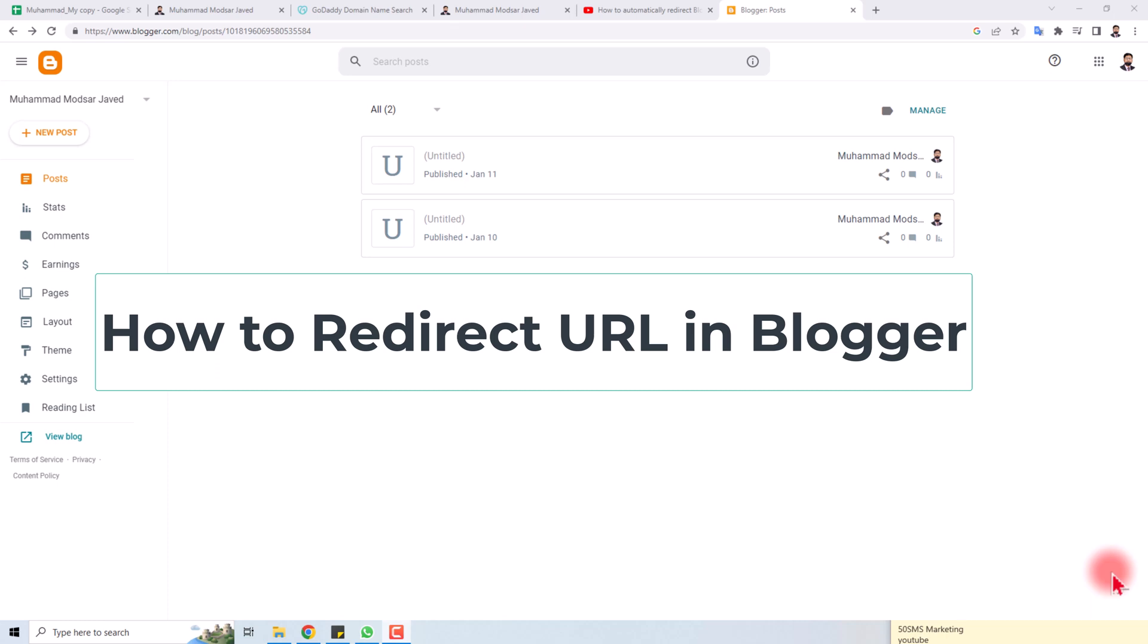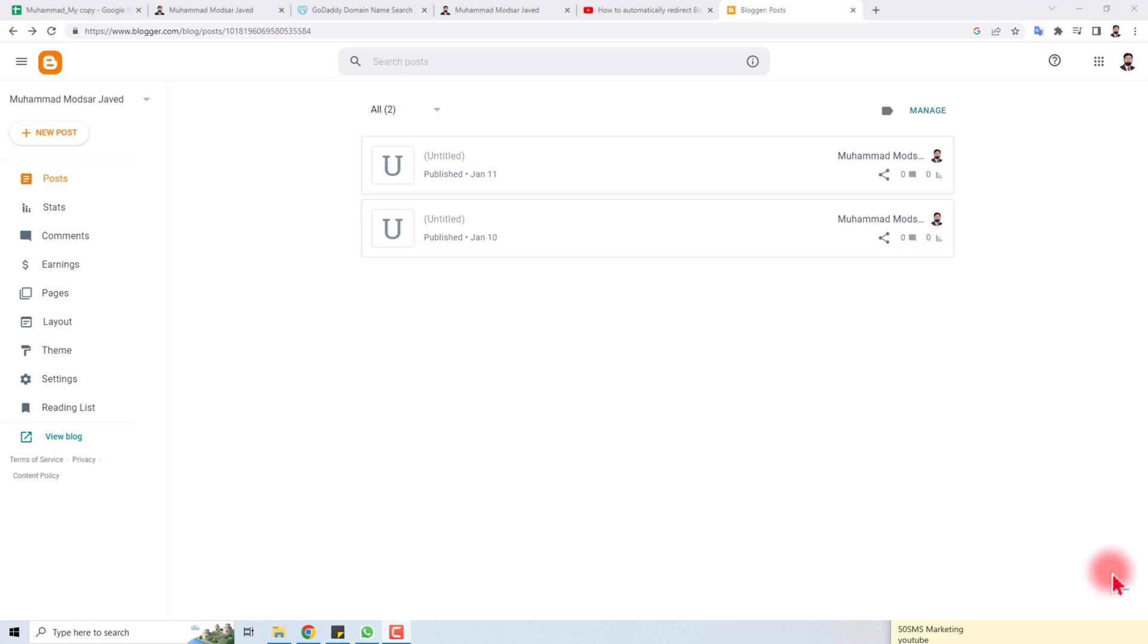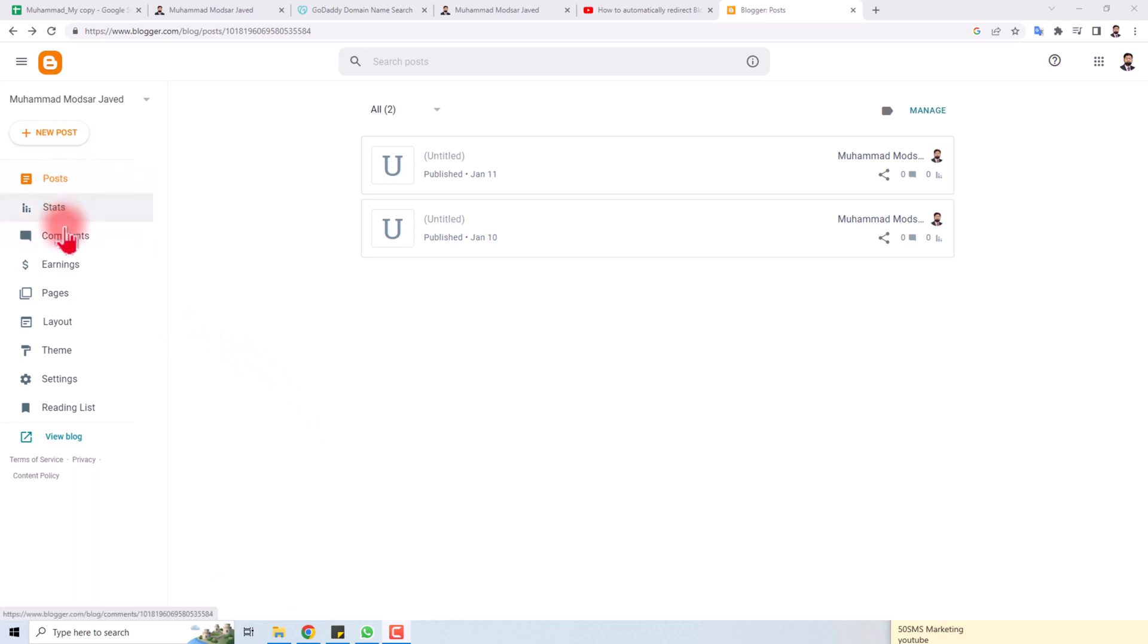Hi, thank you very much for being here today. I'm going to teach you how to redirect a URL in your Blogger. Let's come to the computer screen. Here is my blog, and on the left side you will find different options.